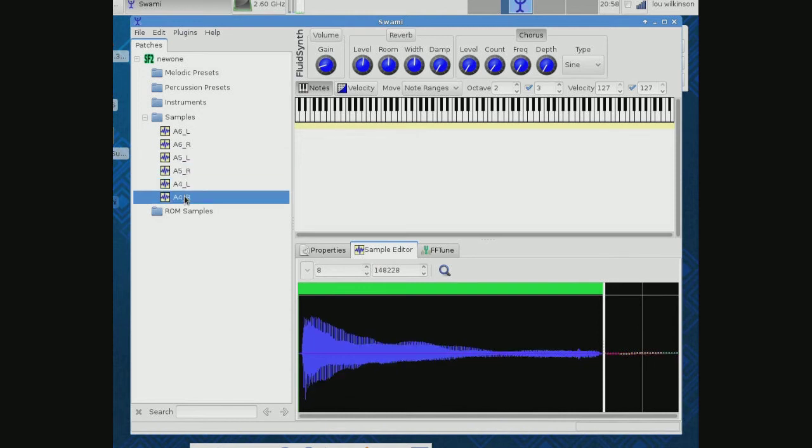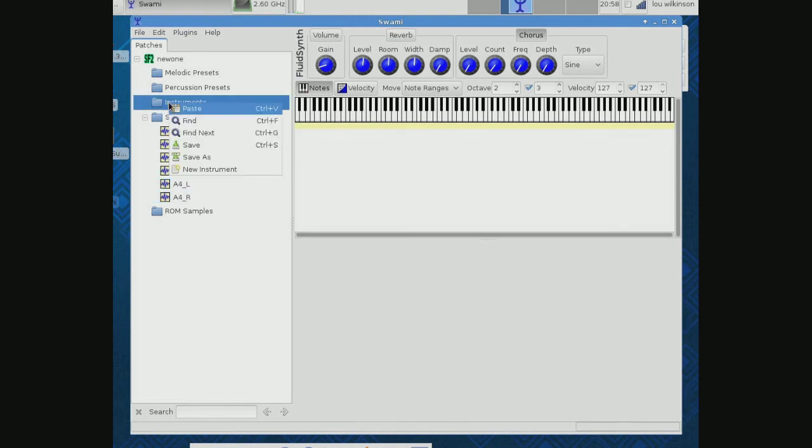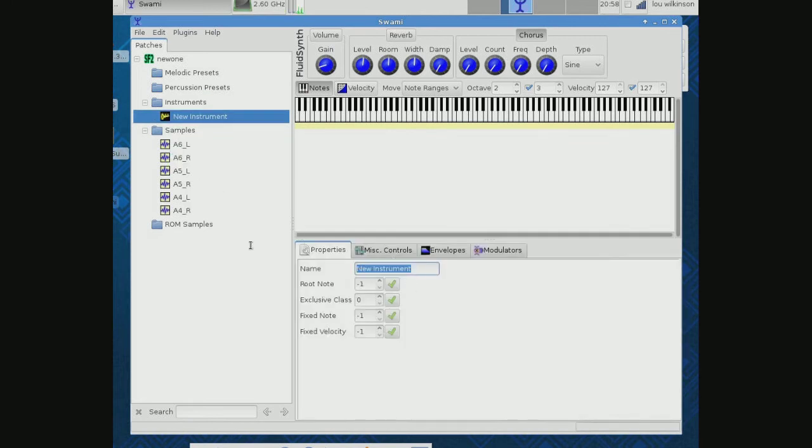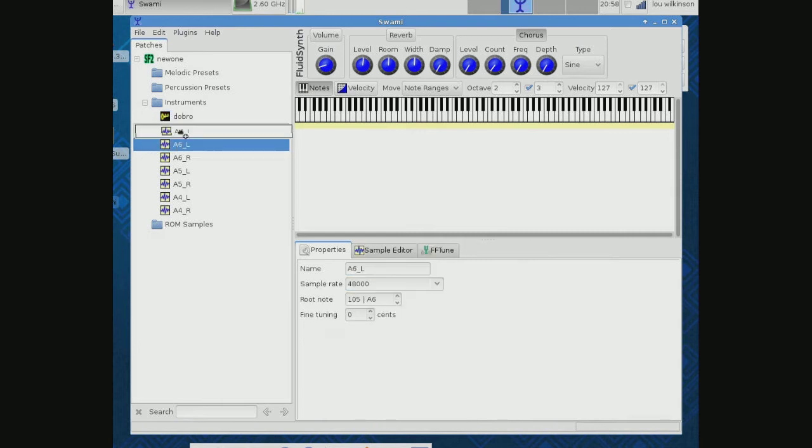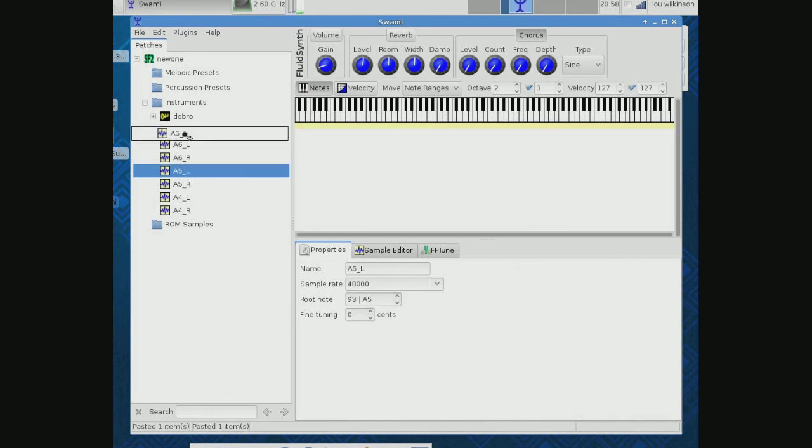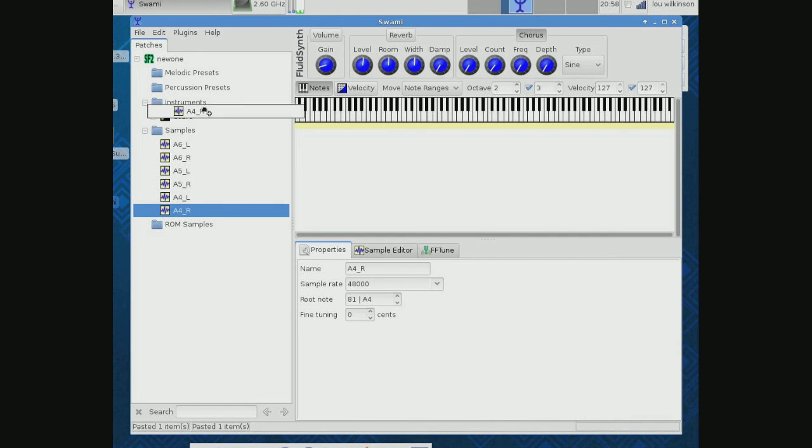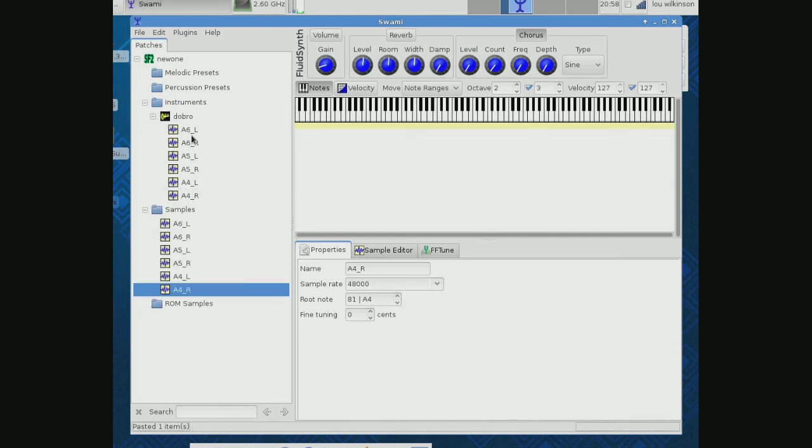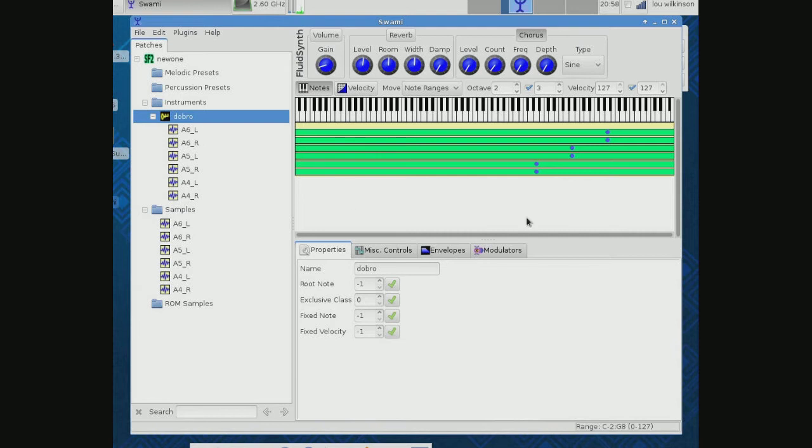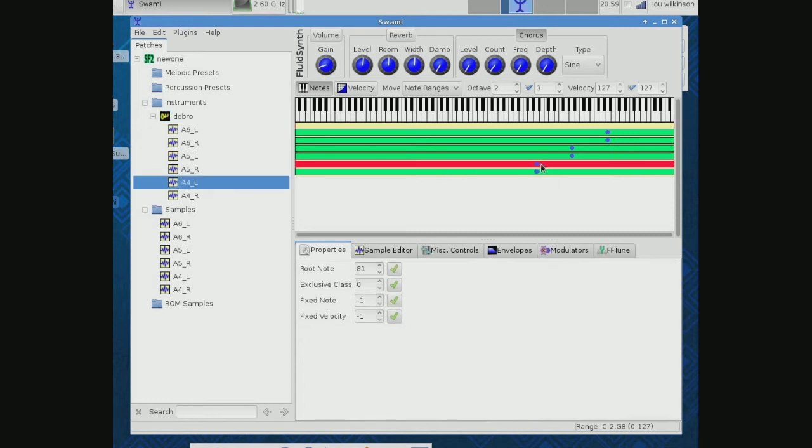But right now we're going to make a new instrument and we'll call it dobro. And we will take a sample and we will load dobro with samples. Notice this is a very simple example—theoretically I could have hundreds of samples here. They wouldn't all be for a dobro, but let's look at a dobro. Here's my A4, A5, A6, and what I want to show you is this right here is the root note that we just identified.